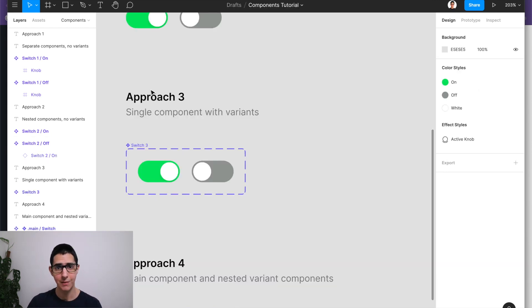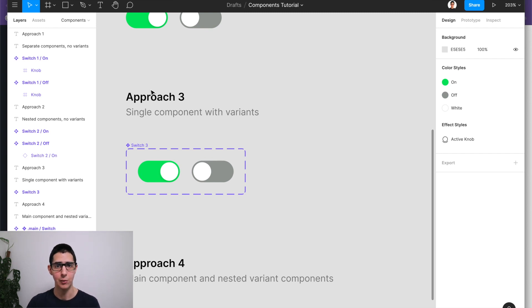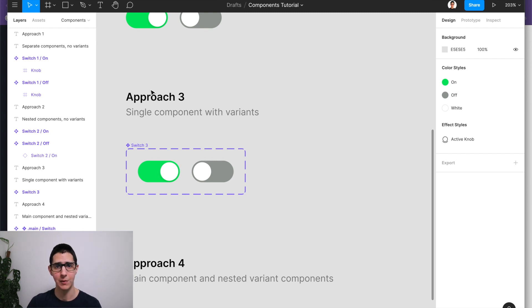And then Figma introduced variants as an intermediary step to get to interactive components. And it substantially improved the design experience around building components overall.